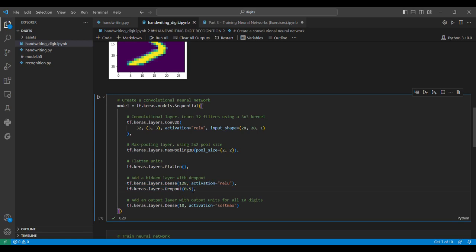It randomly deletes half of the values in different epochs to make sure we don't rely heavily on any neuron. This is a regularization parameter to prevent overfitting of our model.